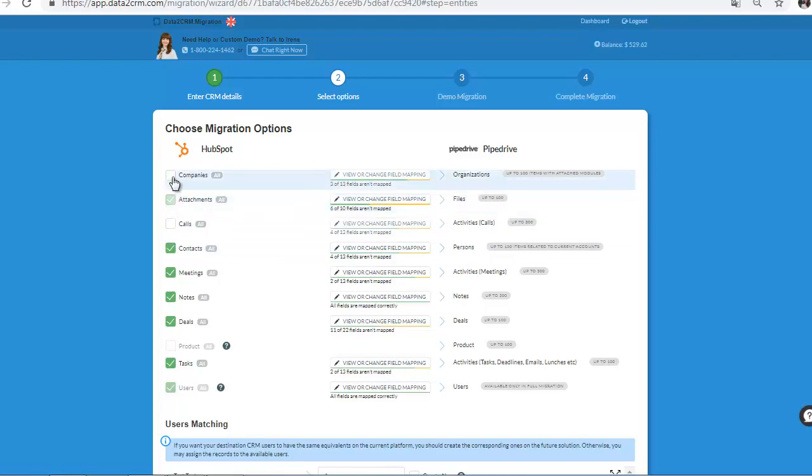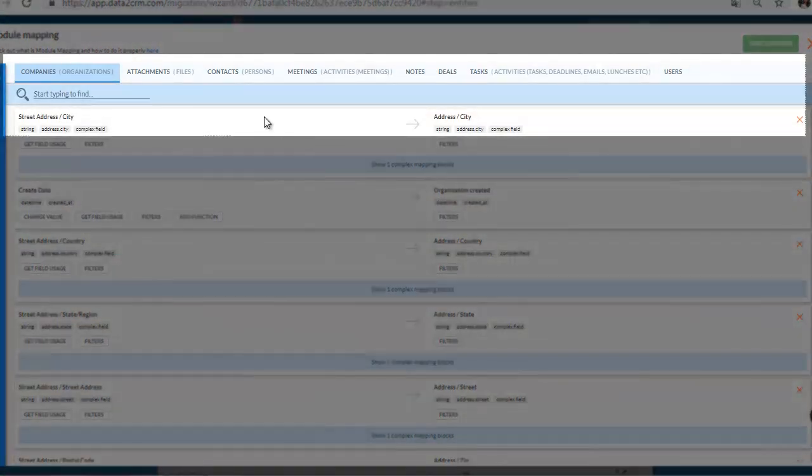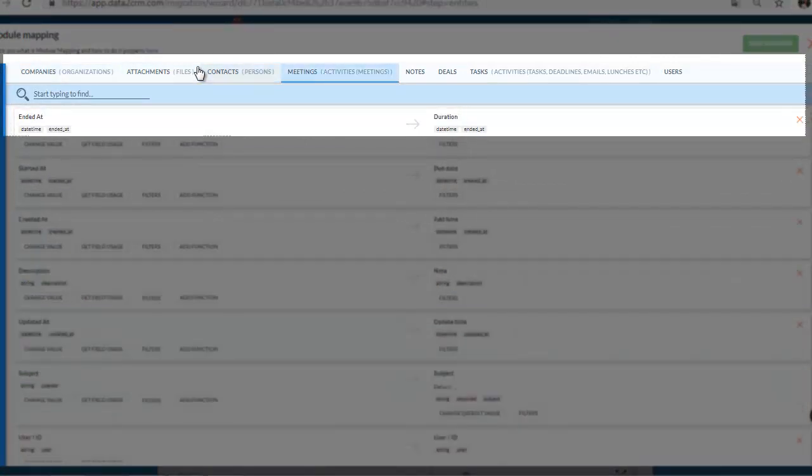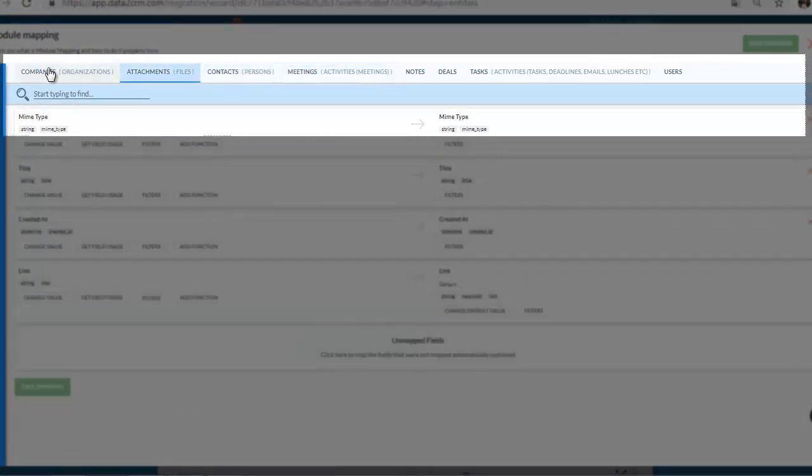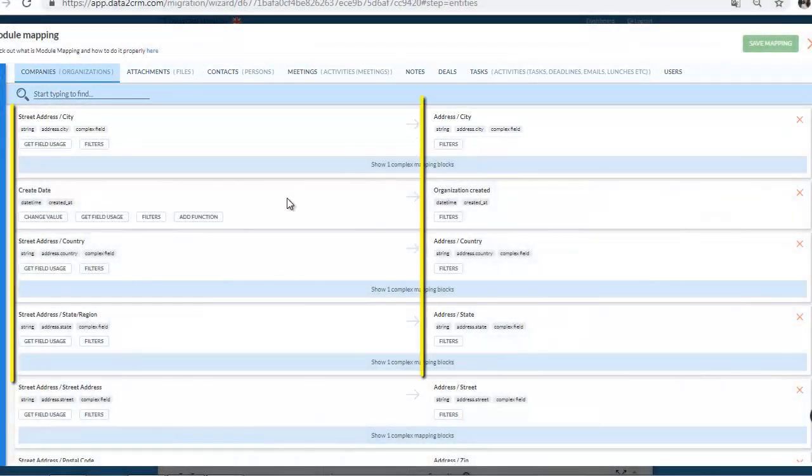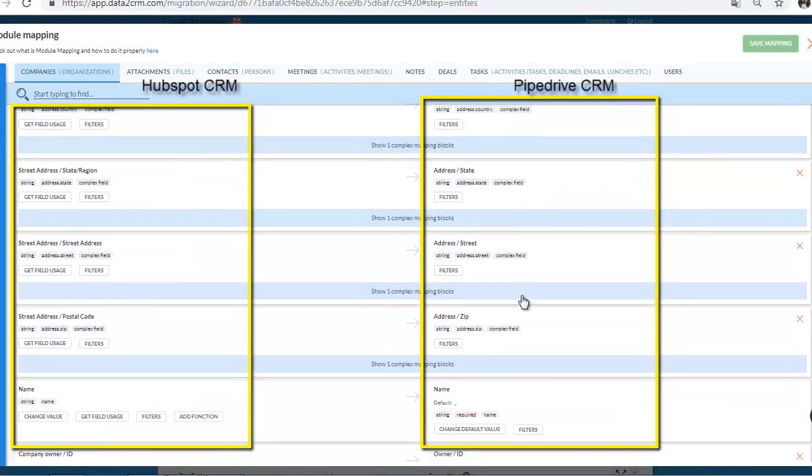By pressing View or Change the Field Mapping, you will open the window and see all auto-mapped fields and details. At the top of the page, you can see a list of modules on your source and target CRMs.